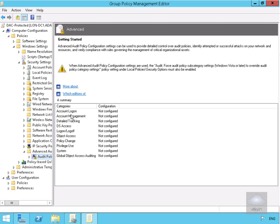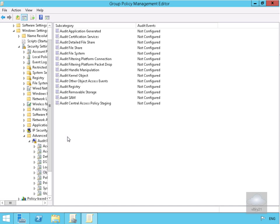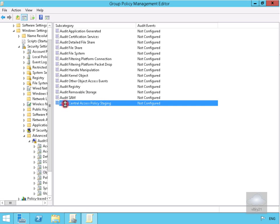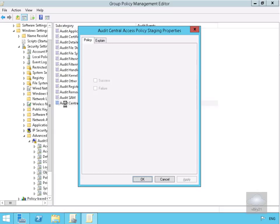Because Dynamic Access Control protects our file system, we'll navigate to Object Access, then select Audit Central Access Policy Staging.